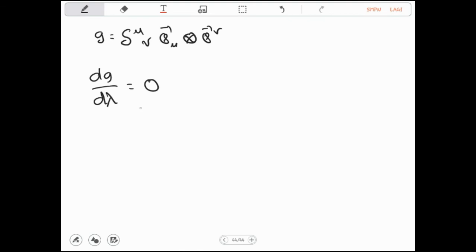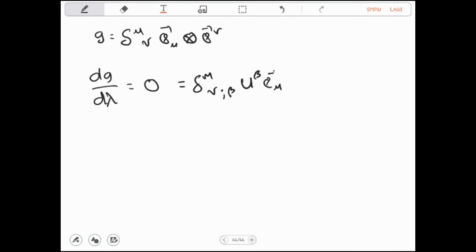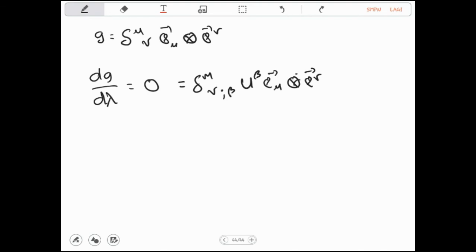Berdasarkan definisi dari turunan kovarian berarah, maka ini dapat kita tuliskan: DG/Dλ itu berarti kita bisa tuliskan dalam bentuk turunan kovarian, yaitu menjadi ∂_β δ^μ_ν · U^β · ê_μ ê_ν. Sebenarnya ada suku pertamanya, tetapi suku pertamanya itu adalah 0 karena turunan parsialnya itu pasti 0. Sehingga dari definisi turunan kovarian berarah ini, sisa suku keduanya saja.